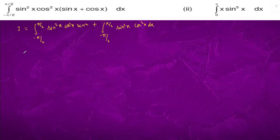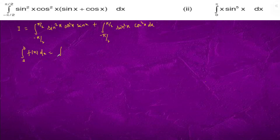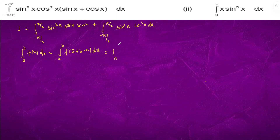So if we have the formula: integral from a to b of f(x) dx equals integral from a to b of f(a plus b minus x) dx, then here a plus b is pi by 2 plus minus pi by 2, which equals 0. So it becomes integral from a to b of f(minus x) dx.